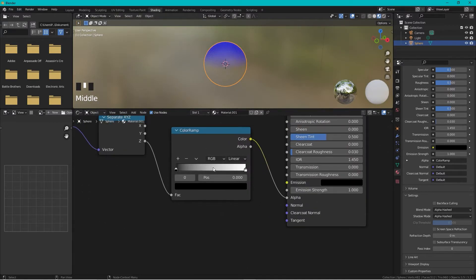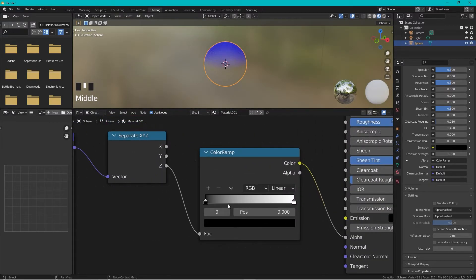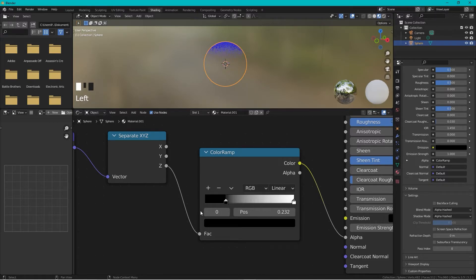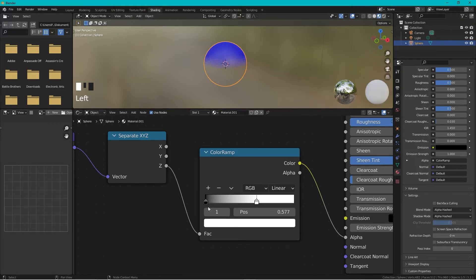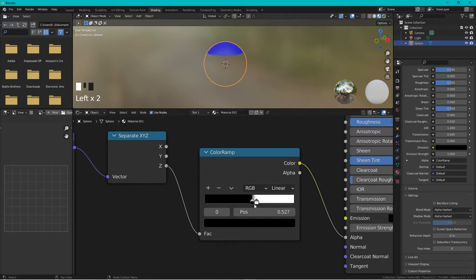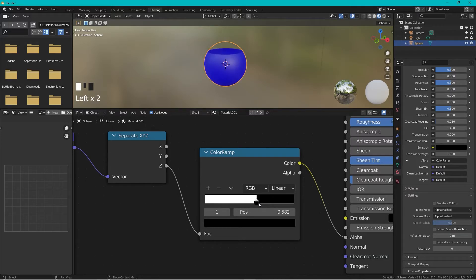It's kind of done. The way this works is that black on the Color Ramp controls how much is transparent, and white controls how much shows the material. If you want a harder edge, move the two color stops really close together for a sharp edge.